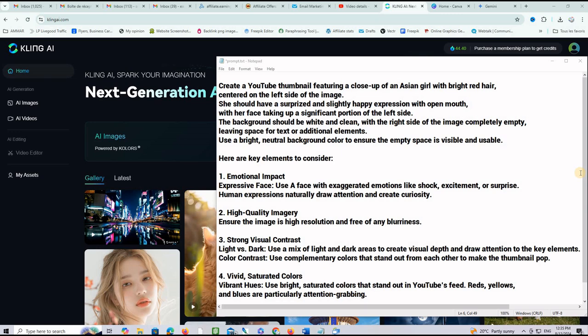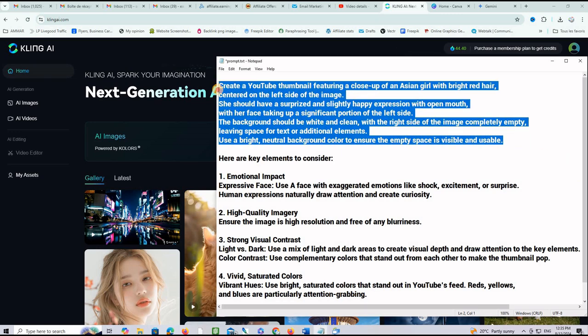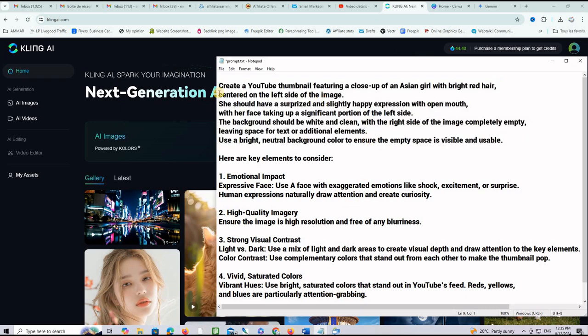And here is exactly the final version that I ended up with for that prompt. Of course you can play with the first section here to specify exactly what you need to see on the image and keep the rest of the prompt as it is because it's instructions to the AI to get the best of it. For this example I am doing create a YouTube thumbnail featuring a close up of an Asian girl with bright red hair centered on the left side of the image.